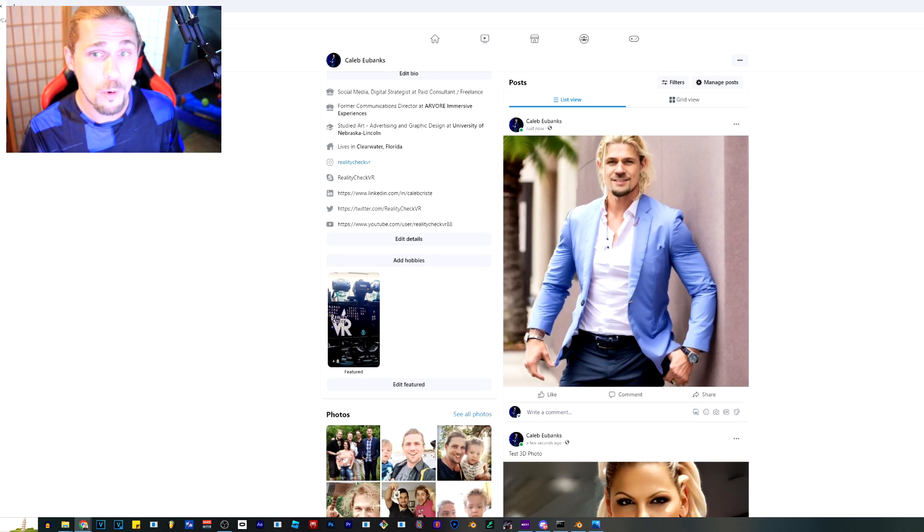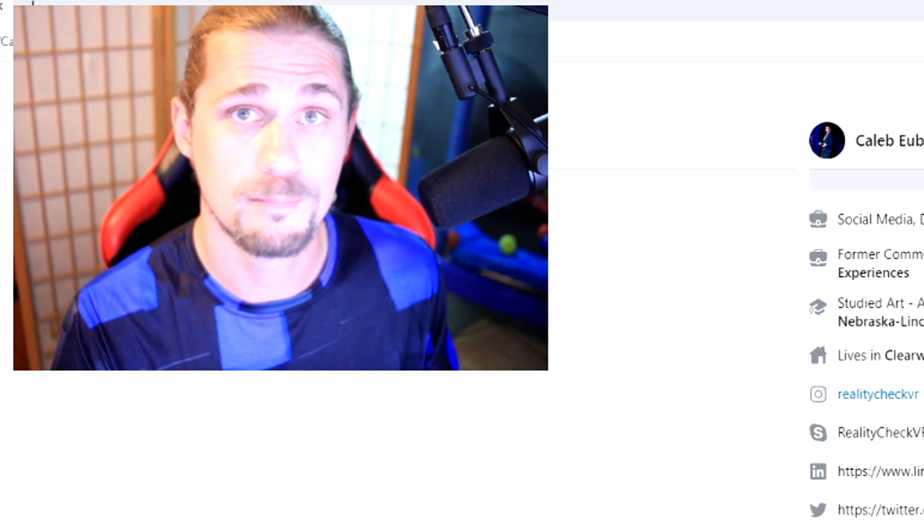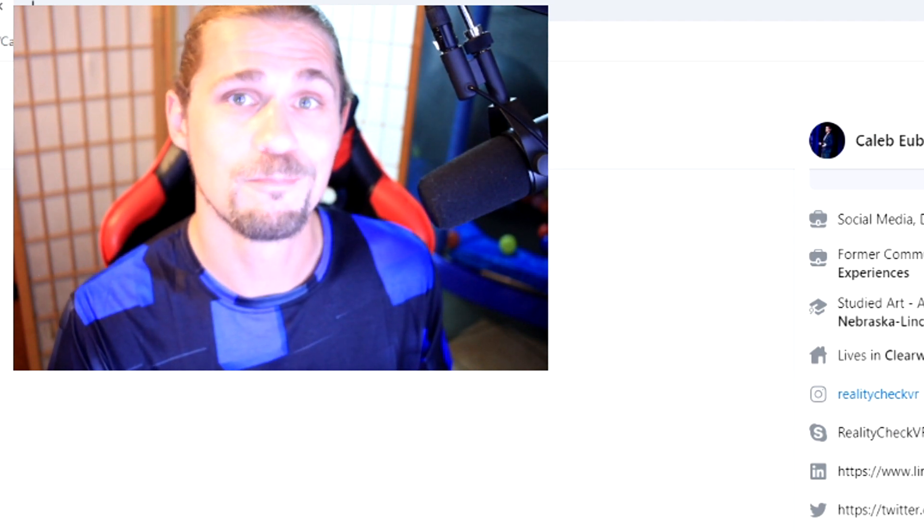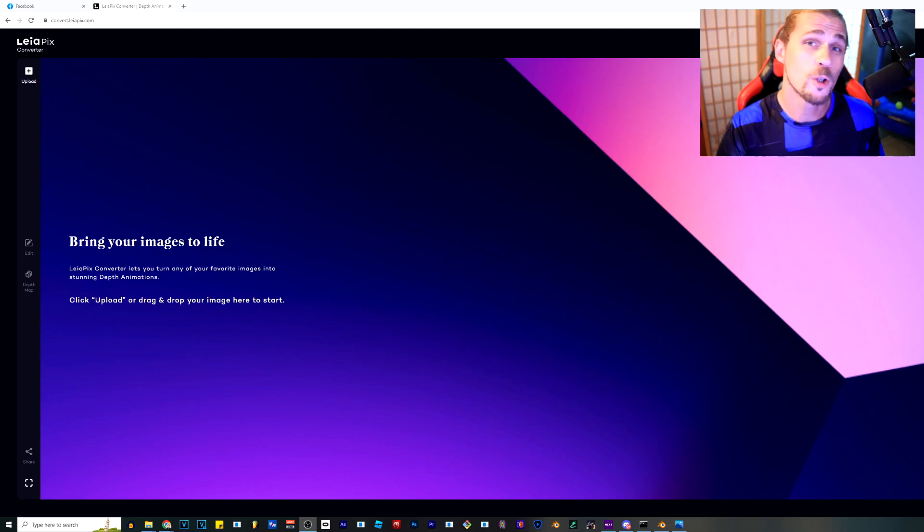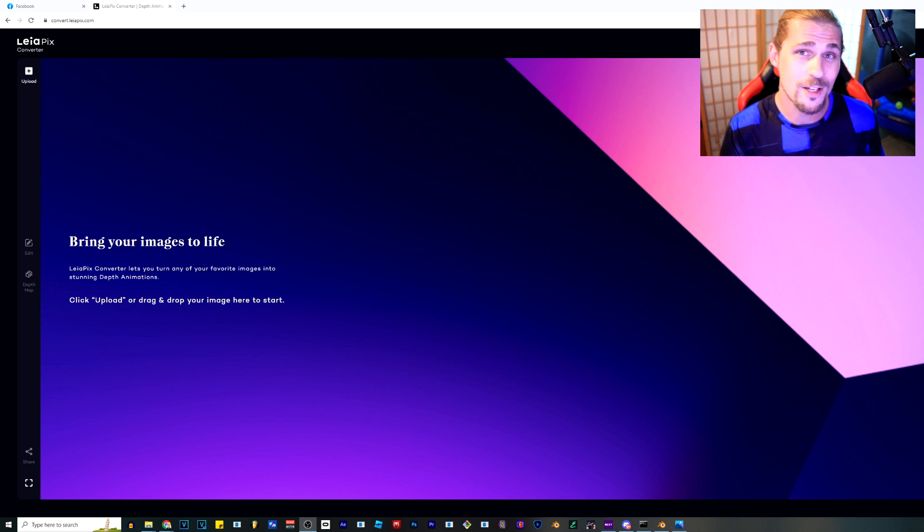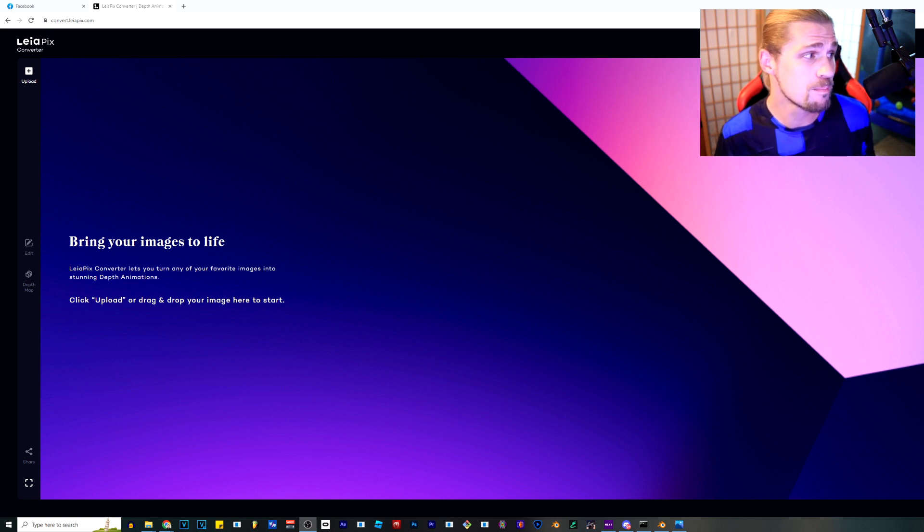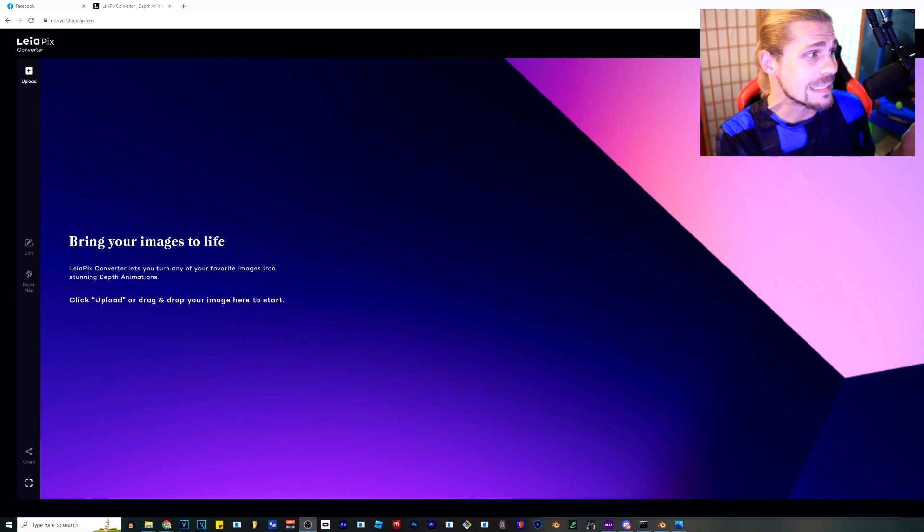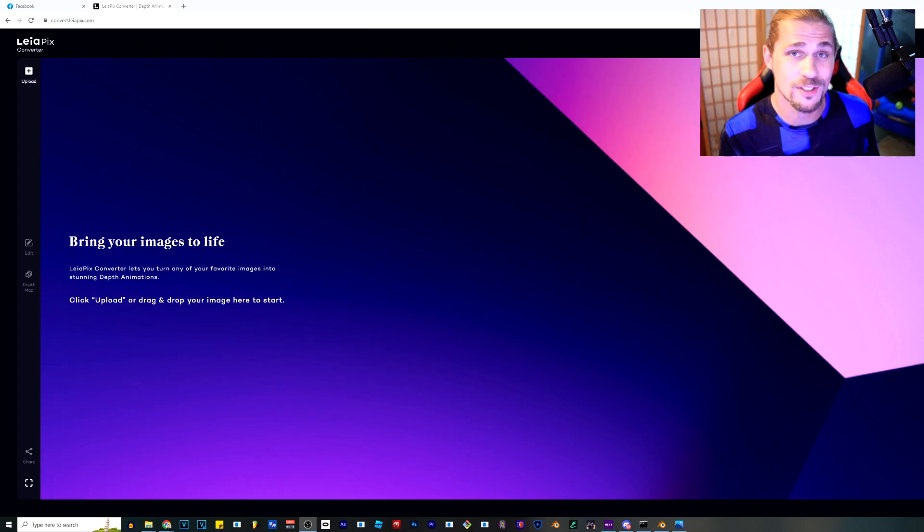Now, if you don't have a depth map, what do you do? If you have A1111 or Comfy UI, you're going to be able to do this on that software. But if you don't, you can also do this through your browser with software called Leopix. All you have to do is just sign in and for free...